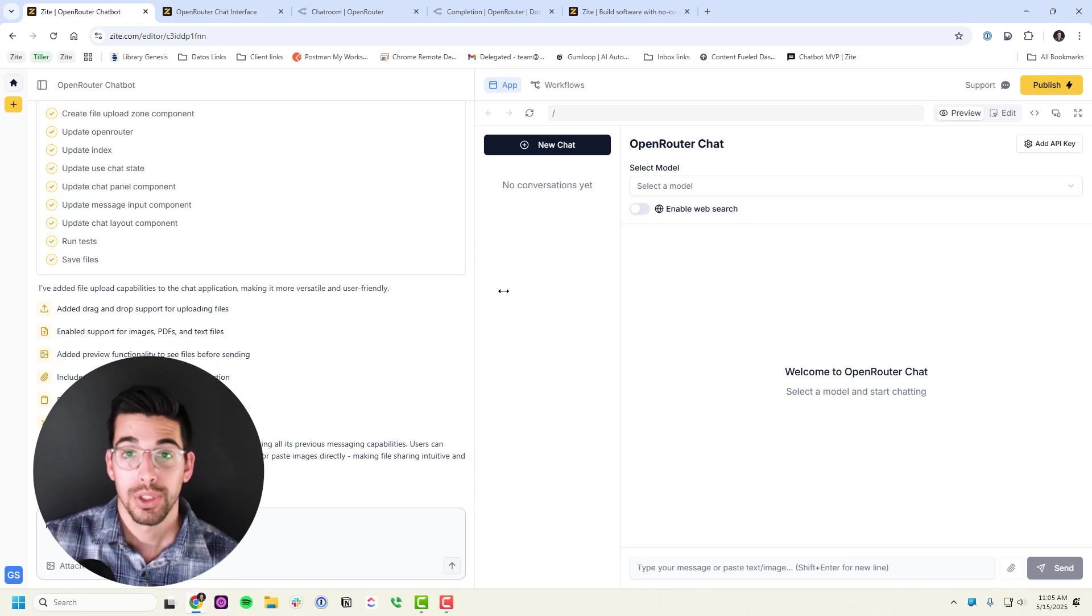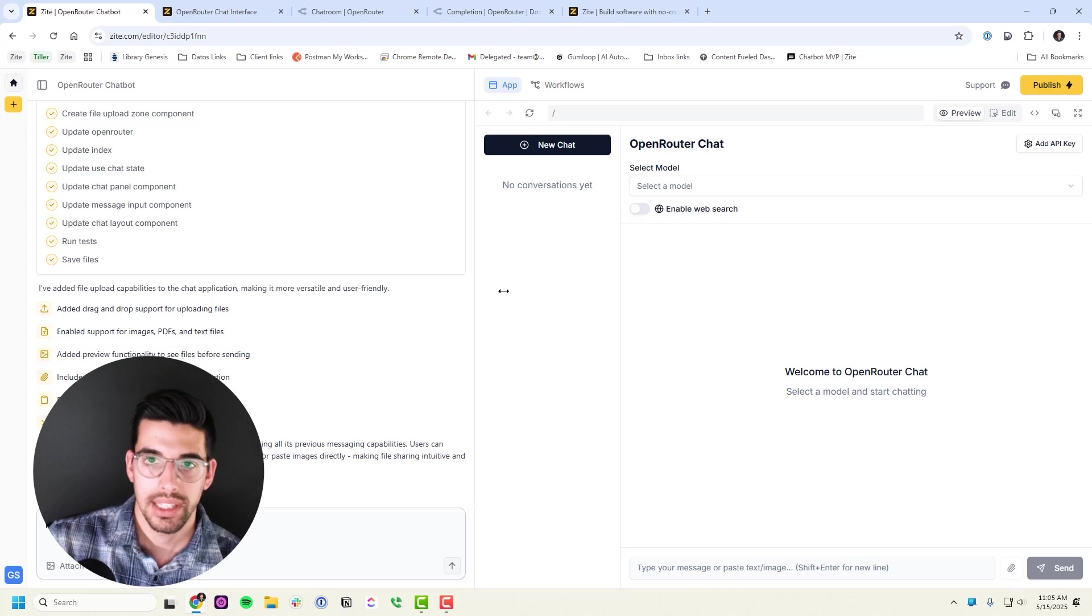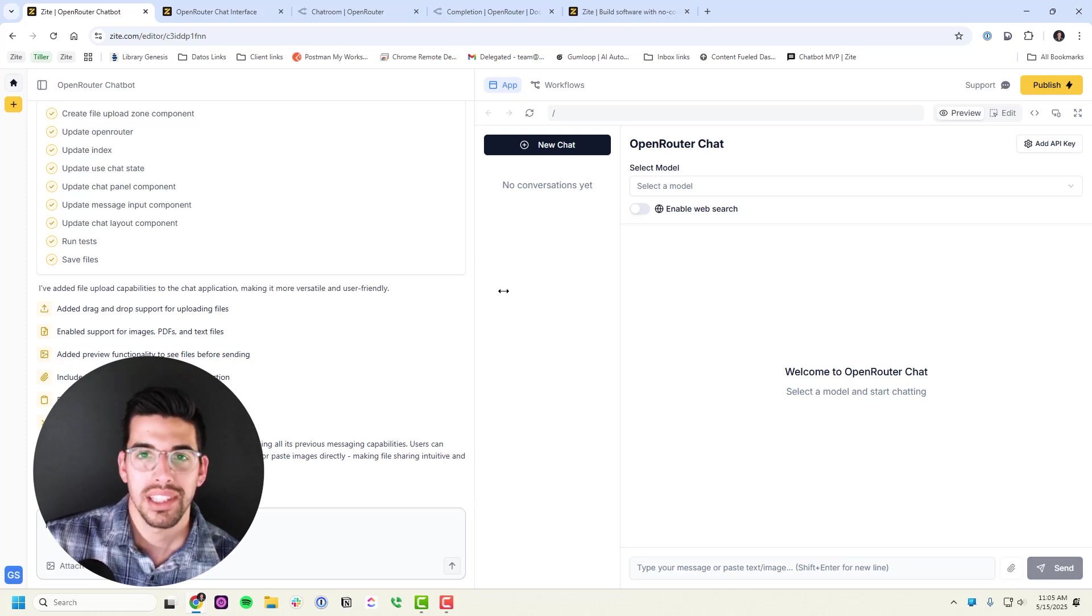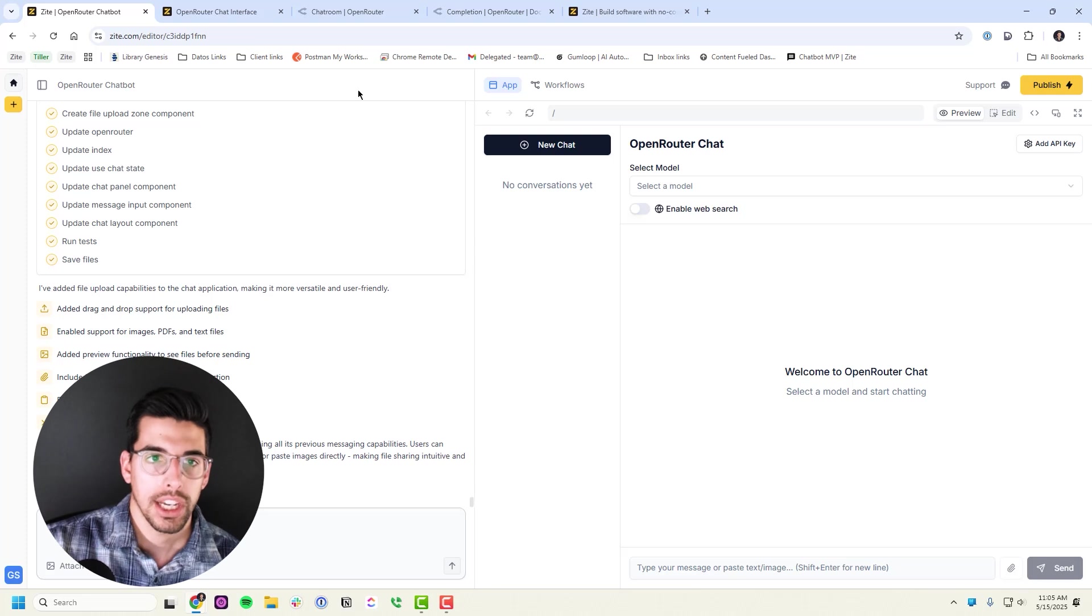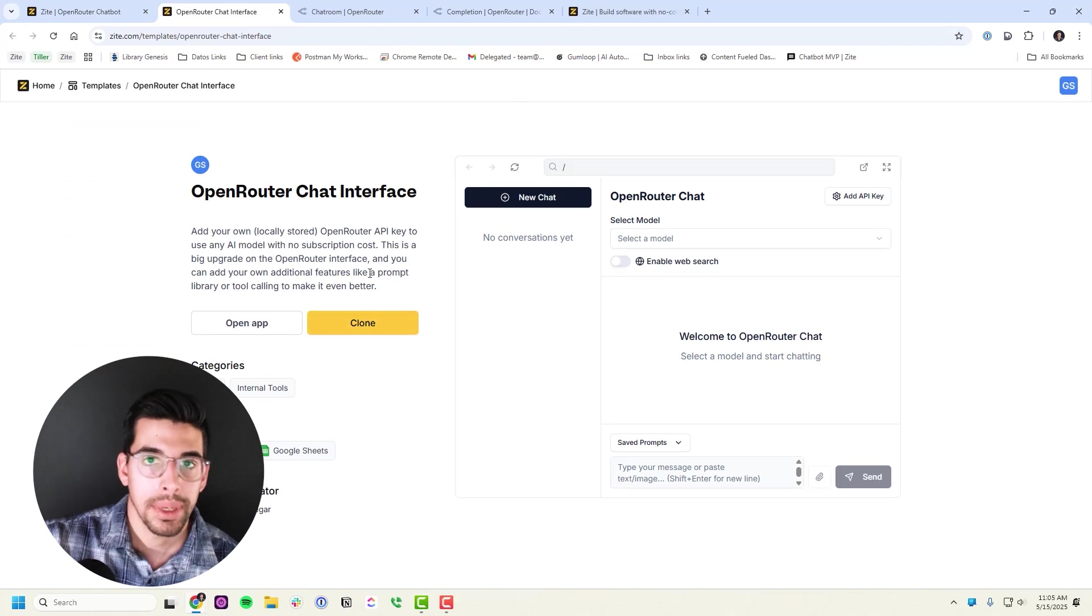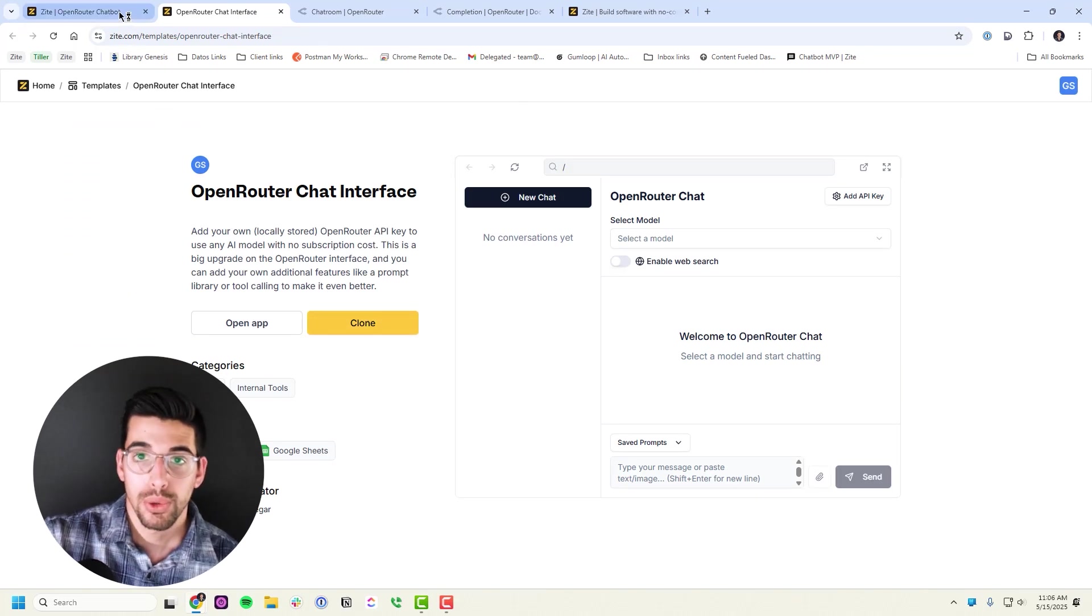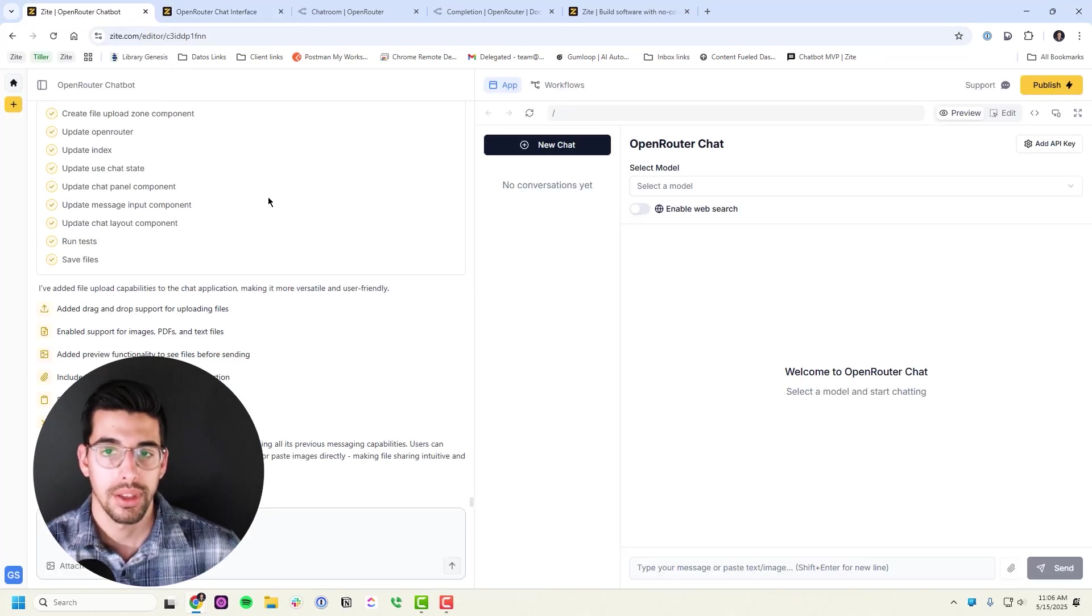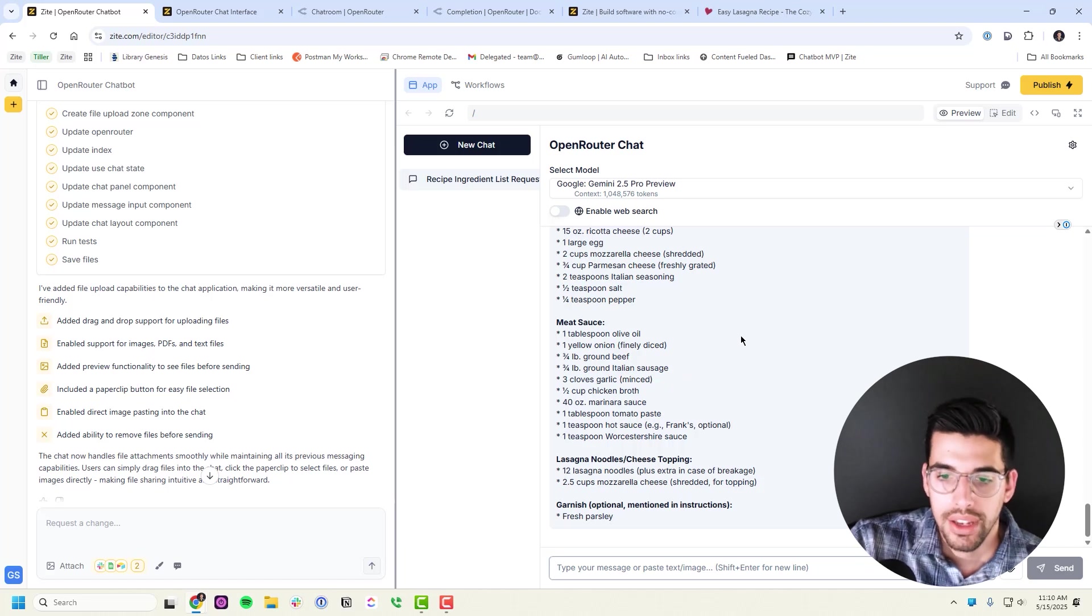What's really exciting is they just released as of today that I'm recording this video, they released the ability to share templates with each other. So I created this app, now I saved it as a template, and you can access it for free. You can clone it, you can make your own, and so that's a really cool feature that allows me to create apps and then share them with you.